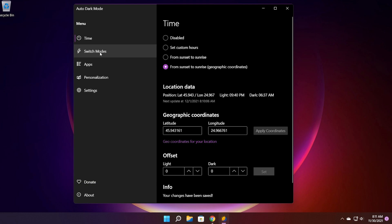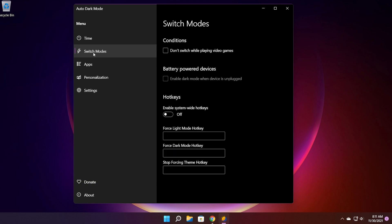Now let's move on to switch modes. If you go into the switch modes tab you also have some conditions. For example if you enable don't switch while playing video games, when you are gaming, when you are playing a game, the theme switch won't happen. It will happen when you close out that game. If you have a lower end PC this could be a very nice setting to enable because when you switch from the light theme to the dark theme or the dark mode a lot of resources will be used. So you could have a lot of headaches while playing video games if that switching is happening while playing.